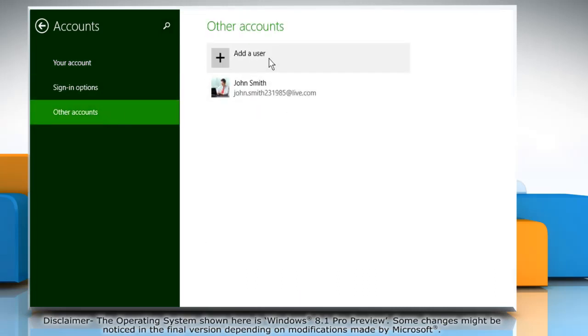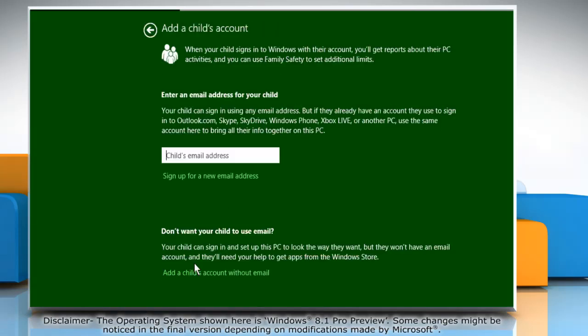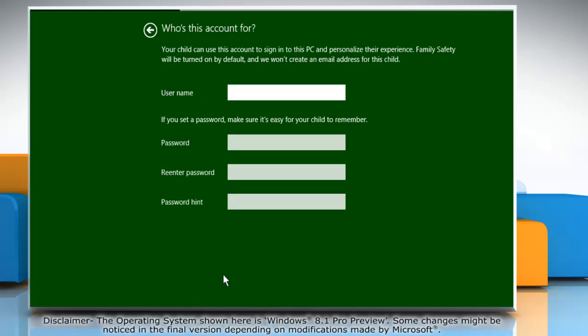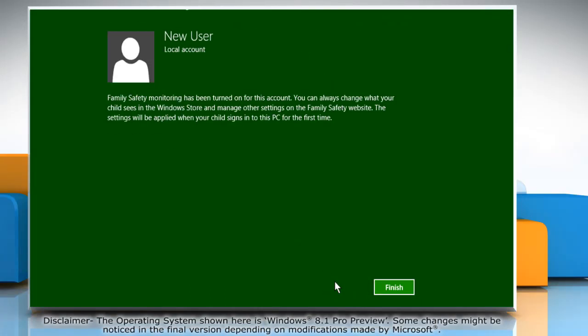Click add a user and then click add a child's account. Click add a child's account without email, and then on the 'who's this account for' window, enter the sign in details of the new user like user name, password, and password hint. Click next and the new account has been added.